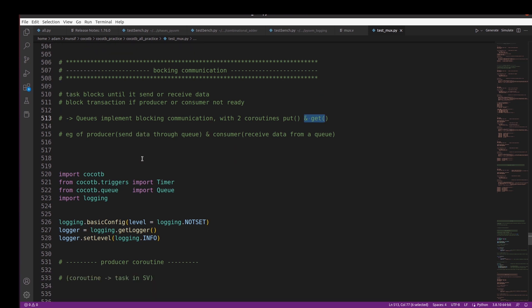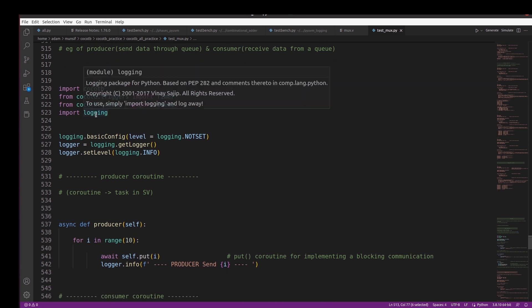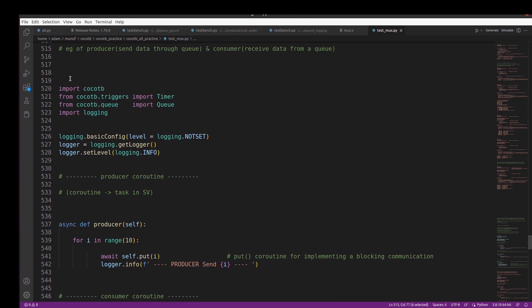There are two use cases. First, the producer produces all the data and the consumer receives it all in the same order. Second, if you want the producer to produce a data item and wait until the consumer receives it, that scenario is also possible. We'll explore both of these scenarios in this video.